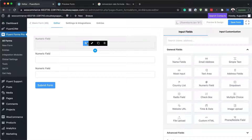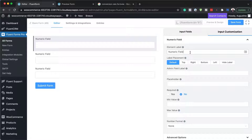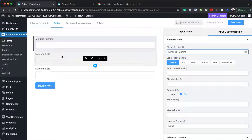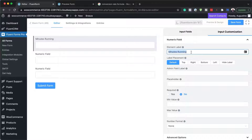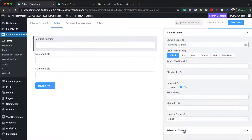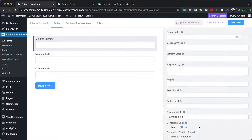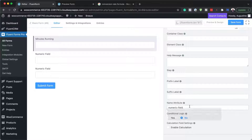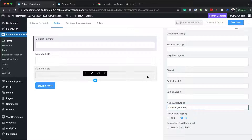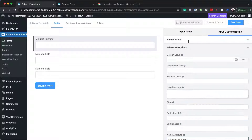I'm going to label this field 'minutes running.' I'll copy this, come down to advanced options, and in the name attribute I'll replace it with 'minutes running.' This just makes it easier to find my fields while I'm editing.